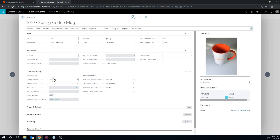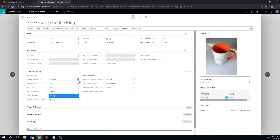First of all, the costing method — I set it up as average, so this works for the average costing method. We can have multiple different costing methods, and this could be a segue into talking about those, but as I set it up as average, this should run fine.